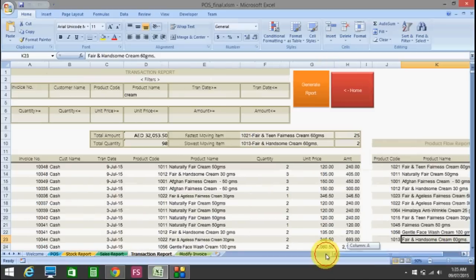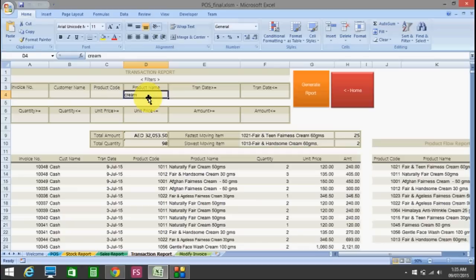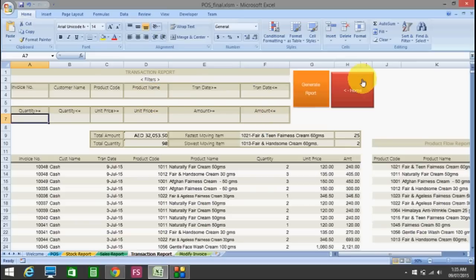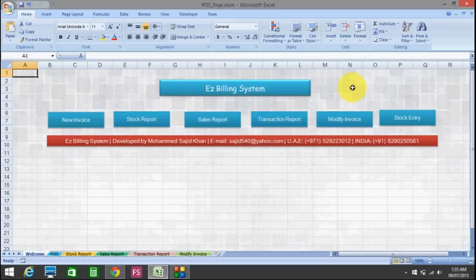You can apply many filters here — by quantity, unit price, product code, and invoice number. This is the comprehensive report of the transaction report.